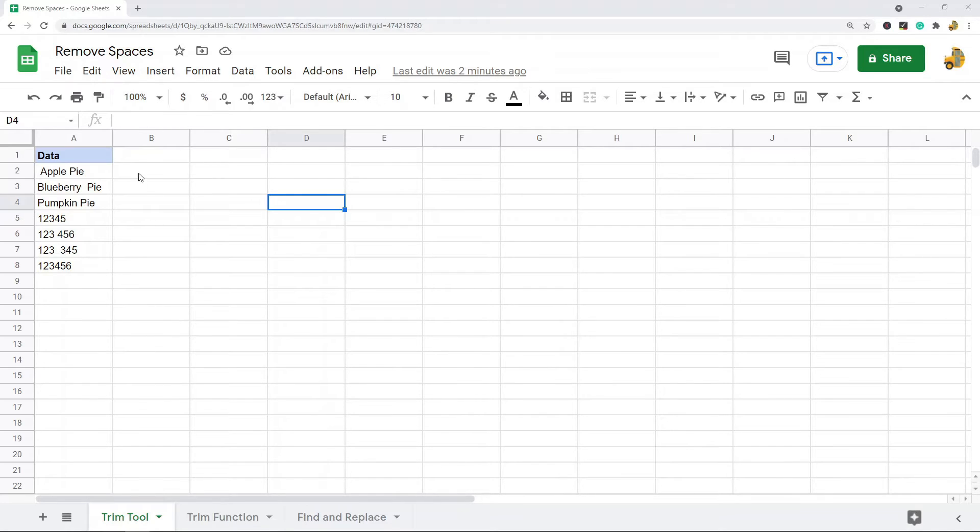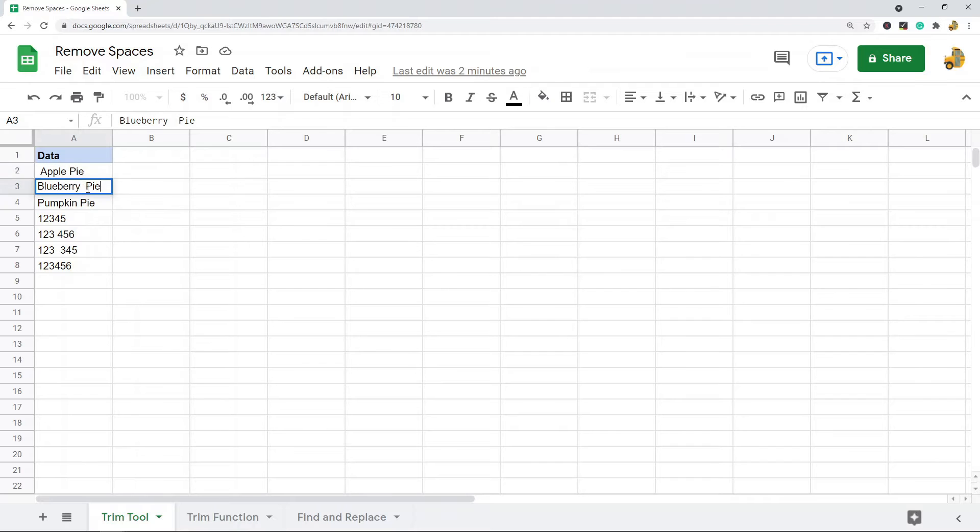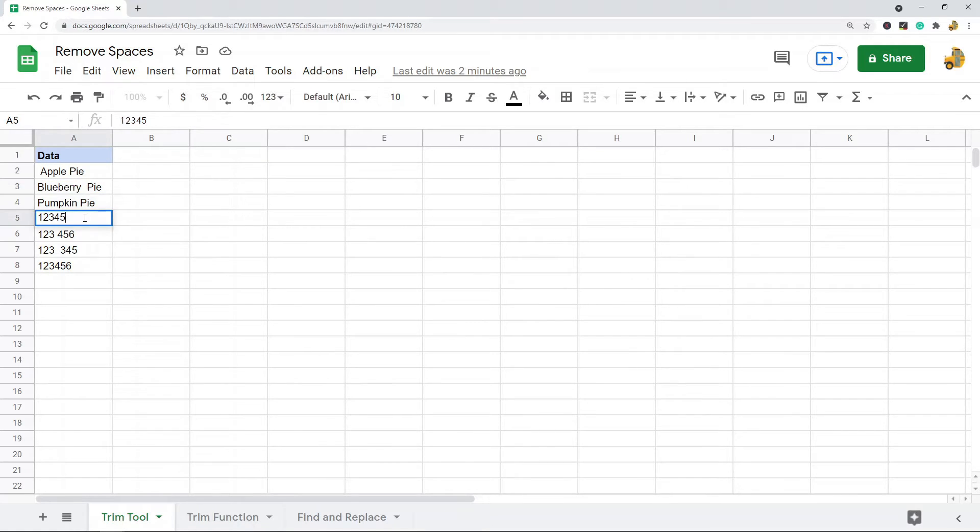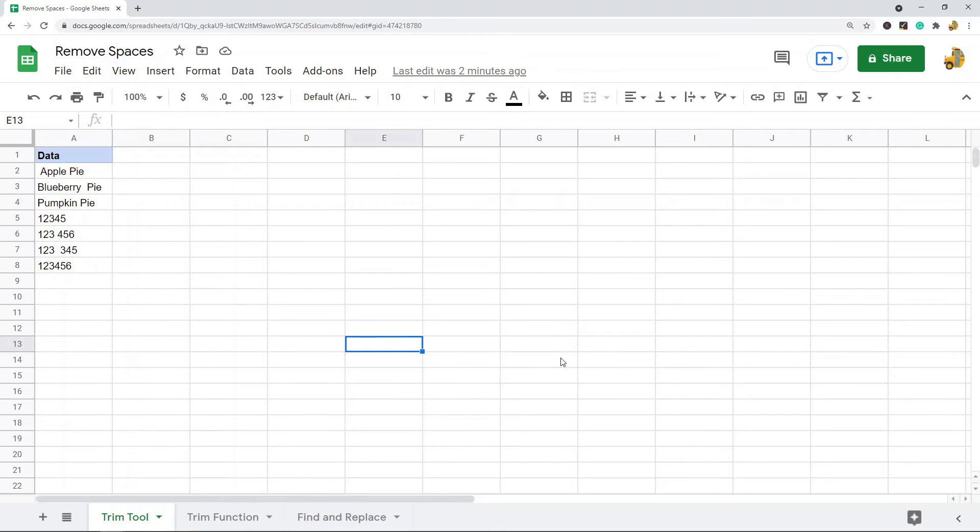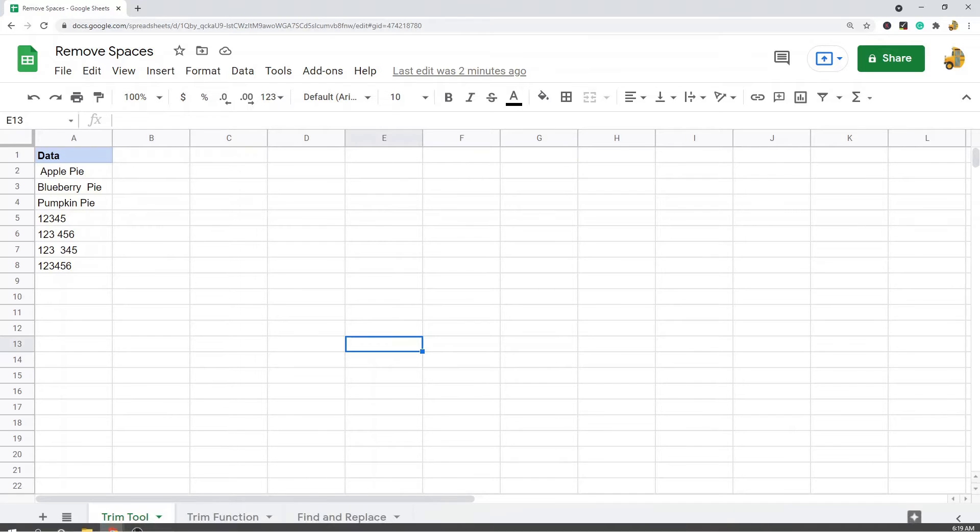There may be extra spaces at the end of some cells and you may want to remove those because it looks really unorganized if you have those in your data. It could make your formulas not work correctly if you're using formulas.